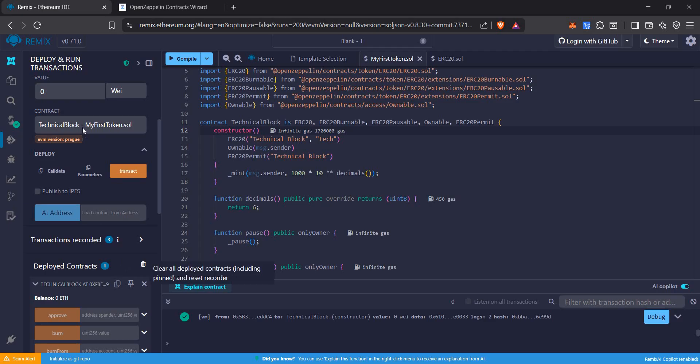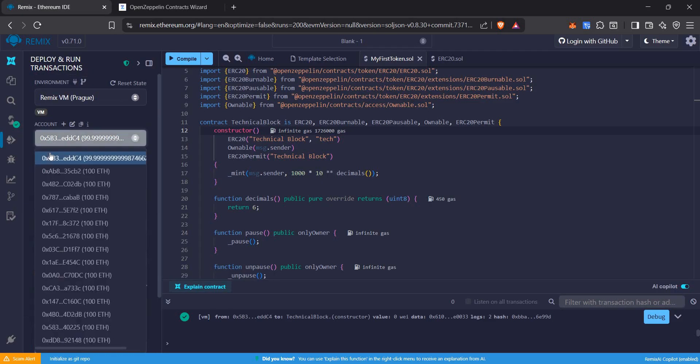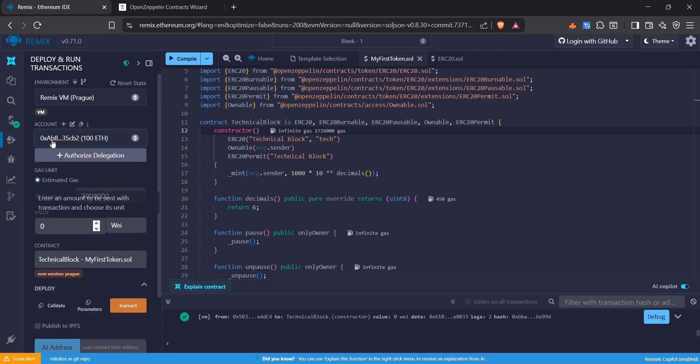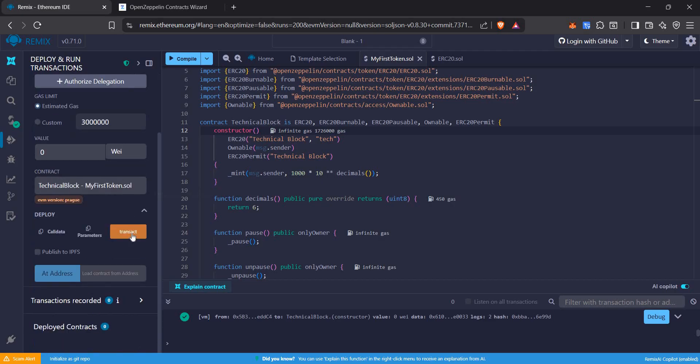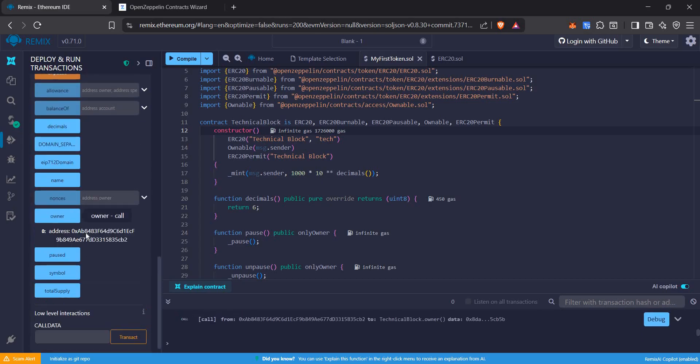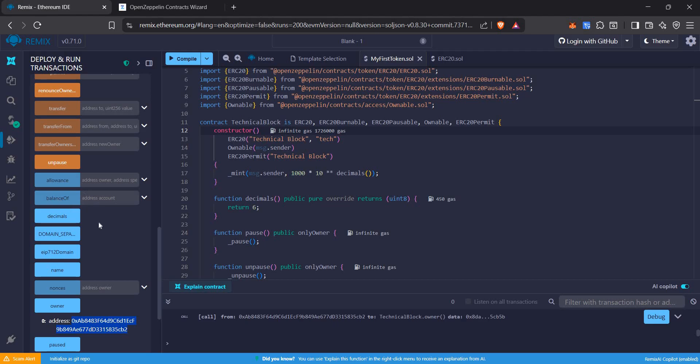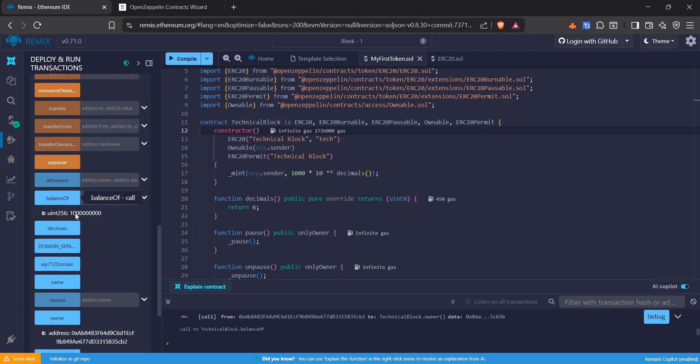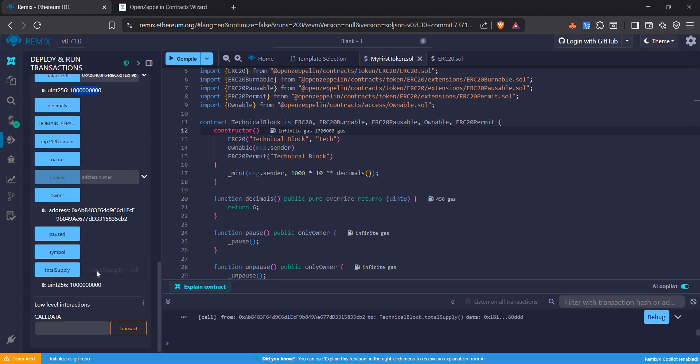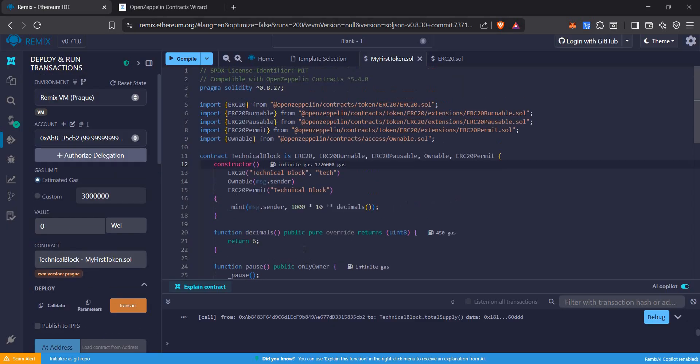Let's do it with another address. It will start with AB8 and end with 35CB2. AB8 and 35CB2. It's the same address. Let's also check the balance of the address. Here's all the balance and that's the total supply. For any doubts, please comment. Thank you.